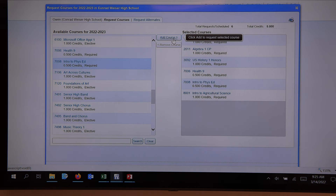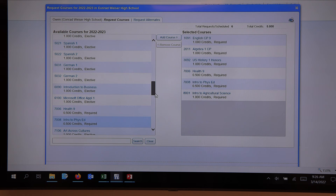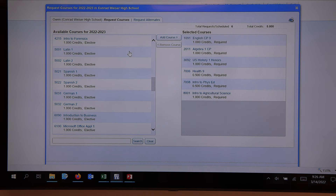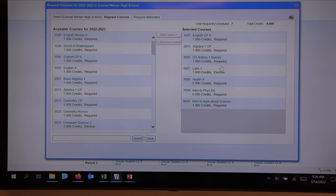We are now at five credits. This particular student is on a college prep track. We always highly recommend a world language — many colleges require two years of one. So this student wants to take Latin 1 their freshman year and follow up with Latin 2 their sophomore year. We also offer Spanish and German. We're at six credits, so basically two more to use for electives.